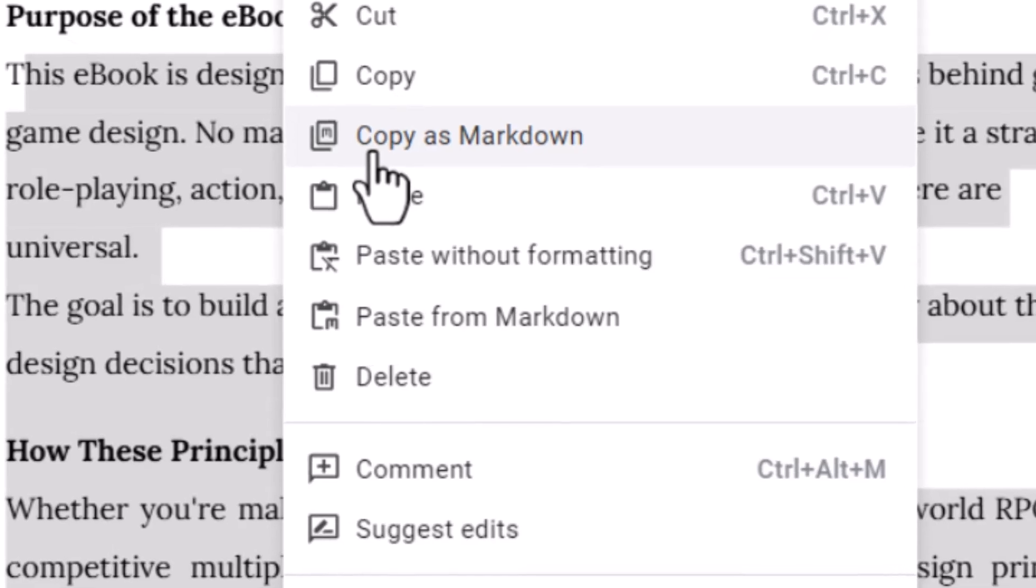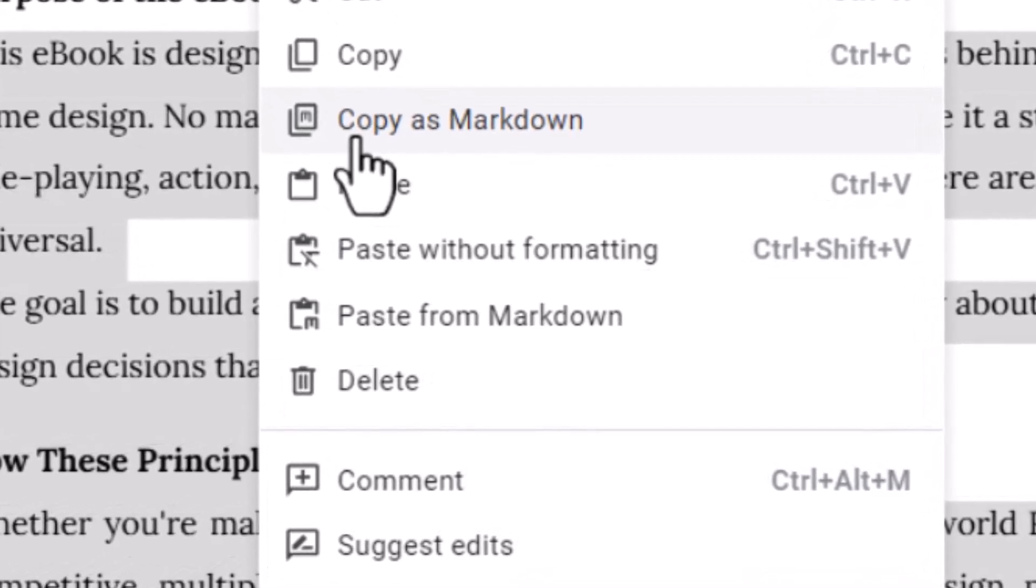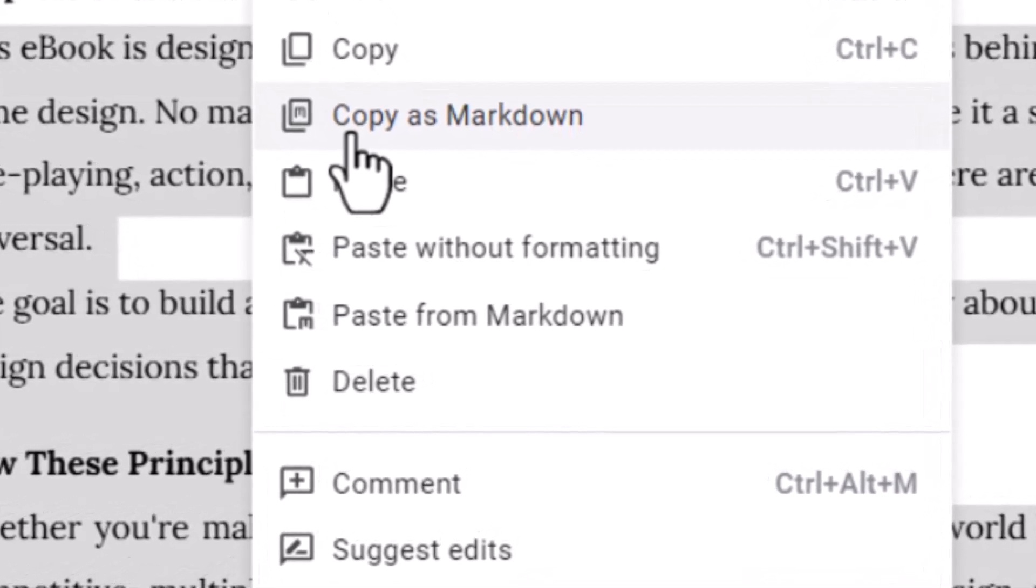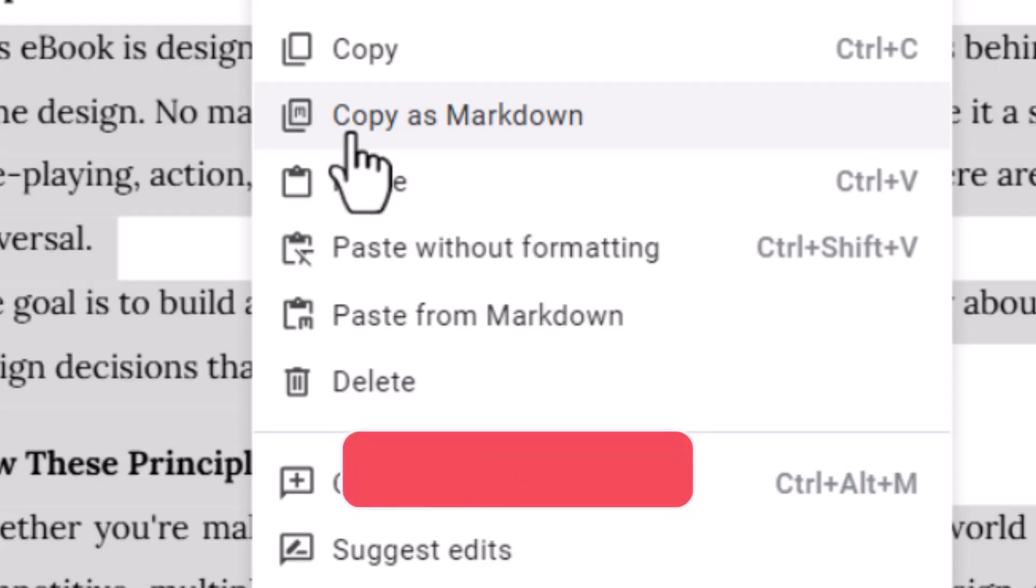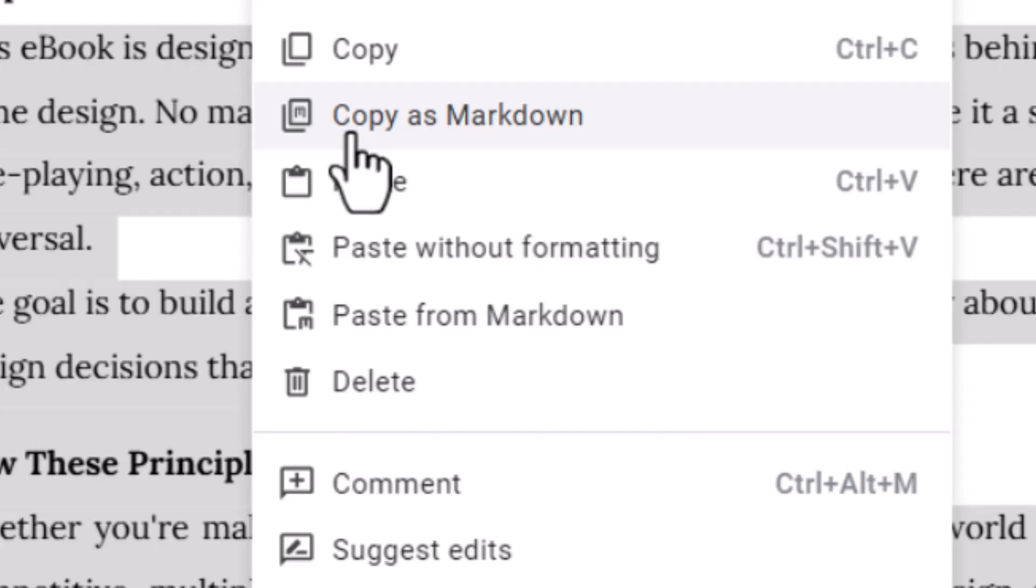This quick tip is perfect for anyone who loves using Markdown for clean, structured text formatting. Before we get started, if you're into helpful tech tips and tutorials, make sure to hit the subscribe button and turn on notifications. It really helps the channel grow and you won't miss out on any new content.